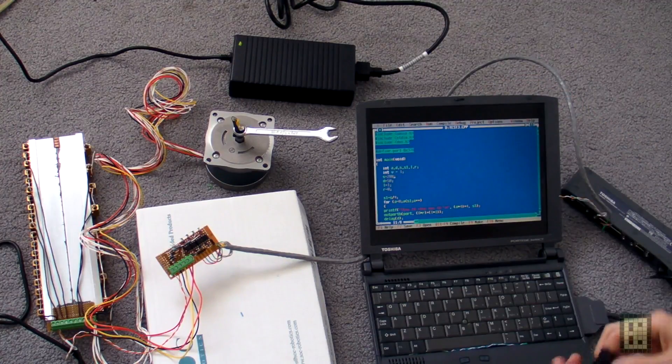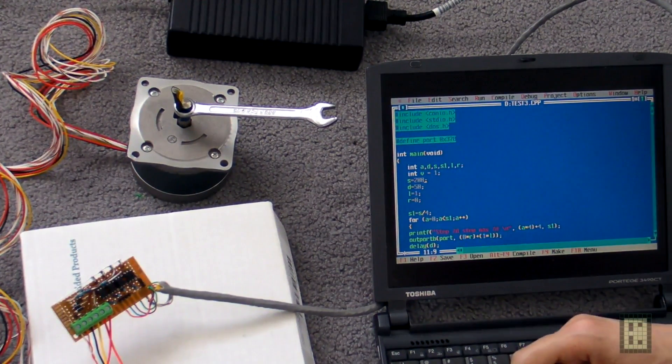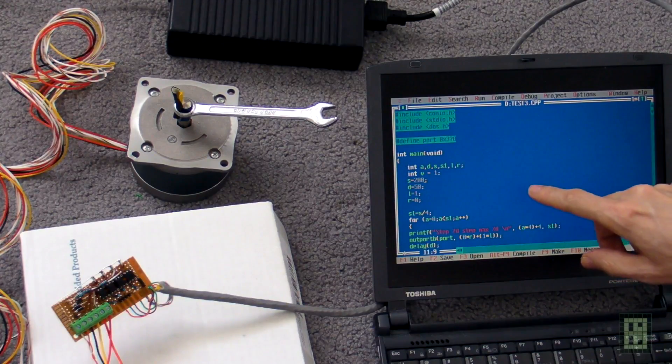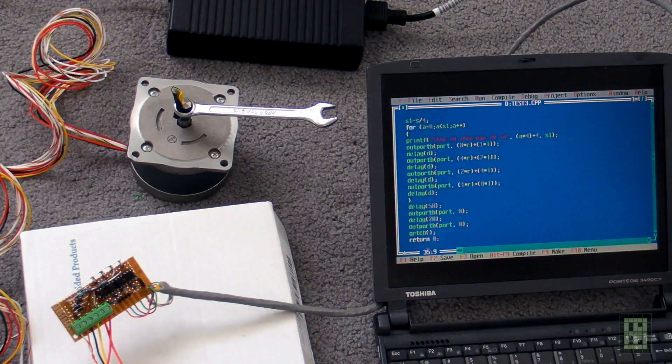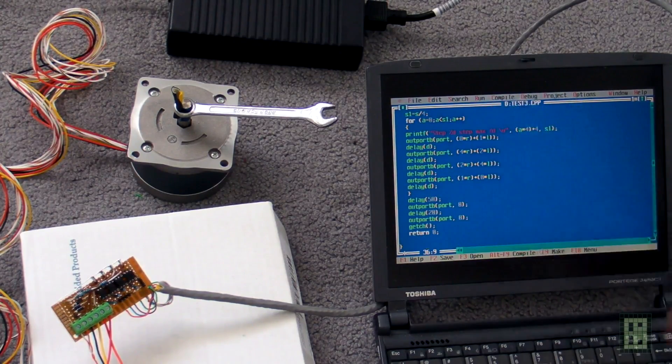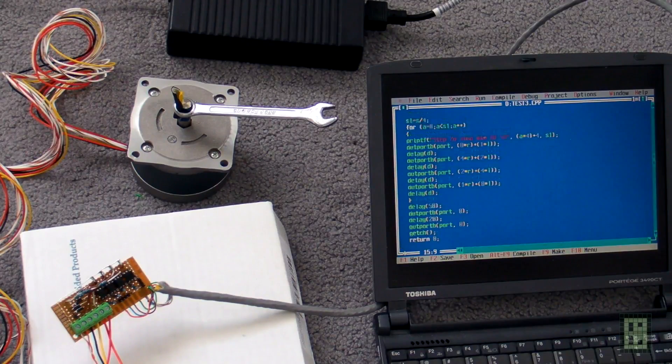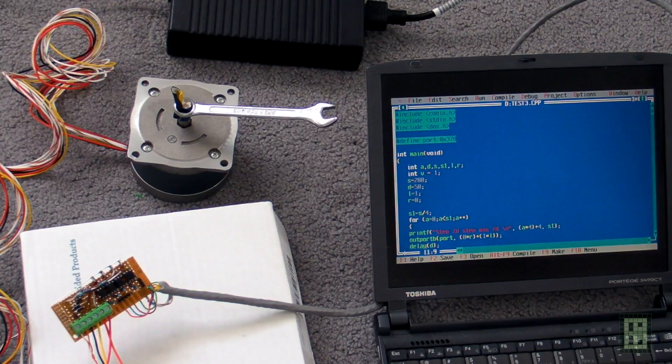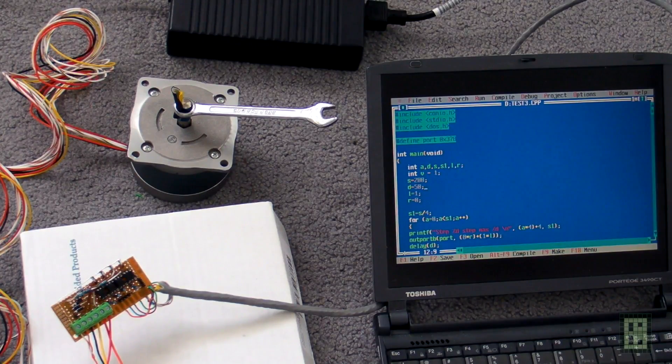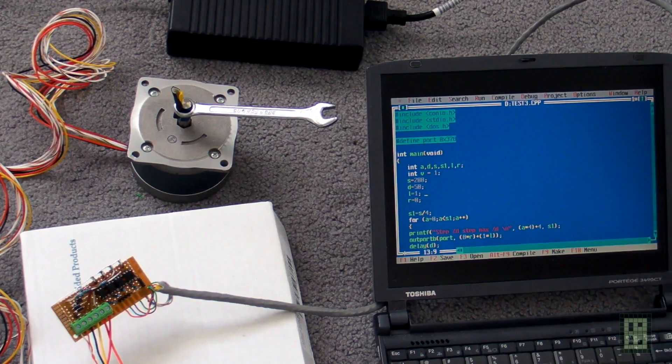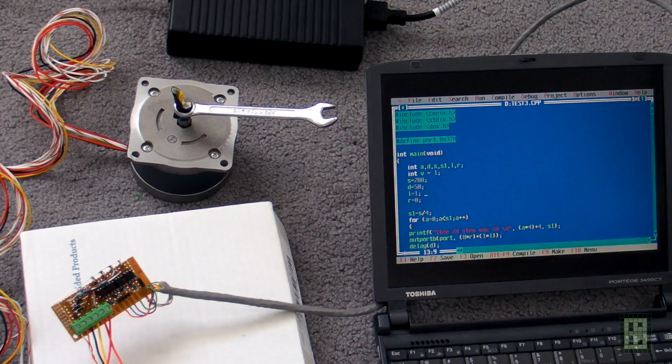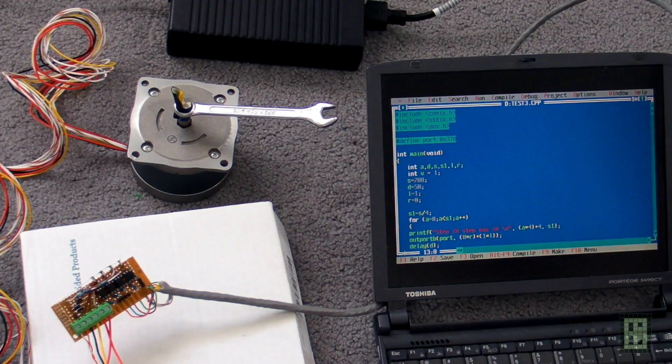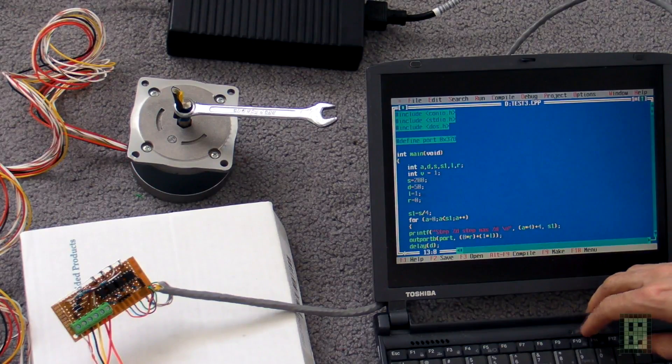I wrote a small program in Turbo C. It's very simple, just using the parallel port to supply current to each coil individually. I can specify how many steps it should make, what the delay between each step is, and which direction it should rotate.